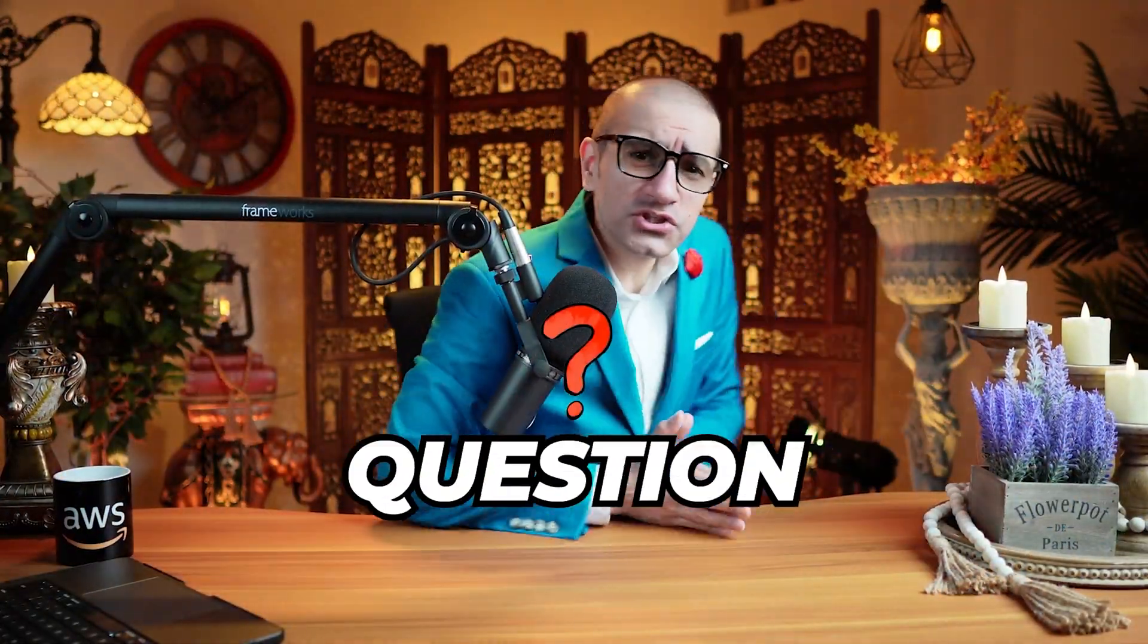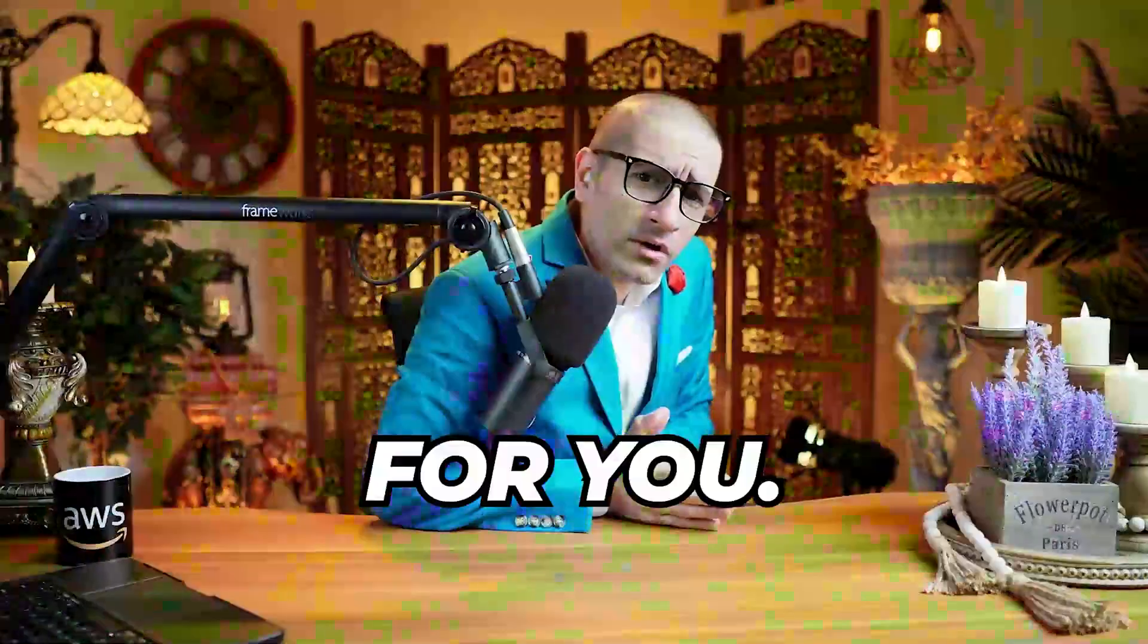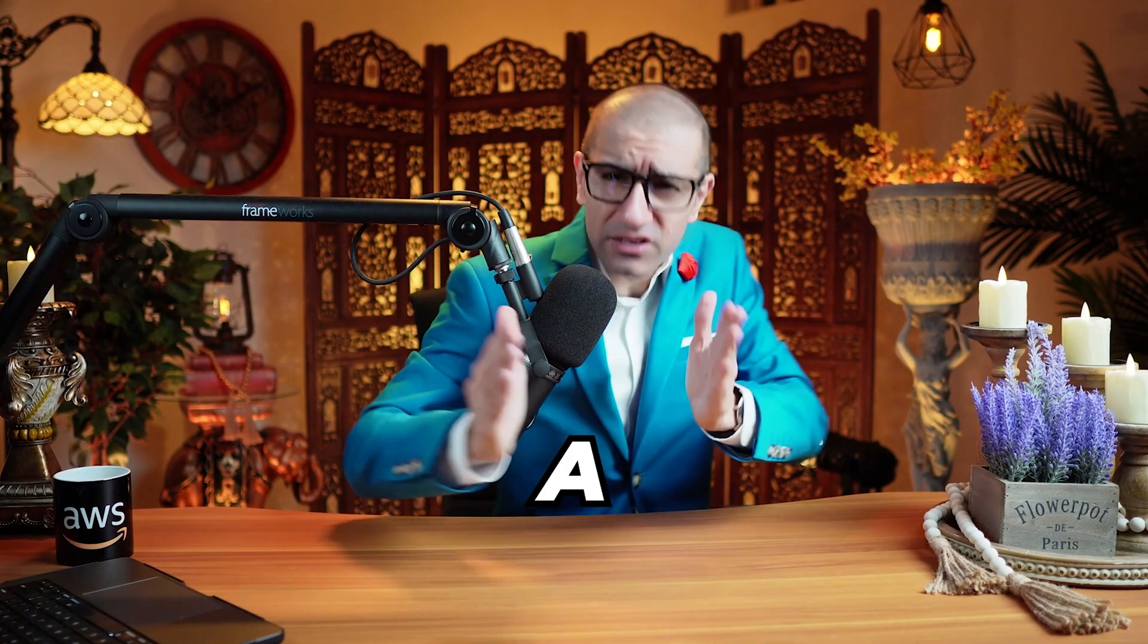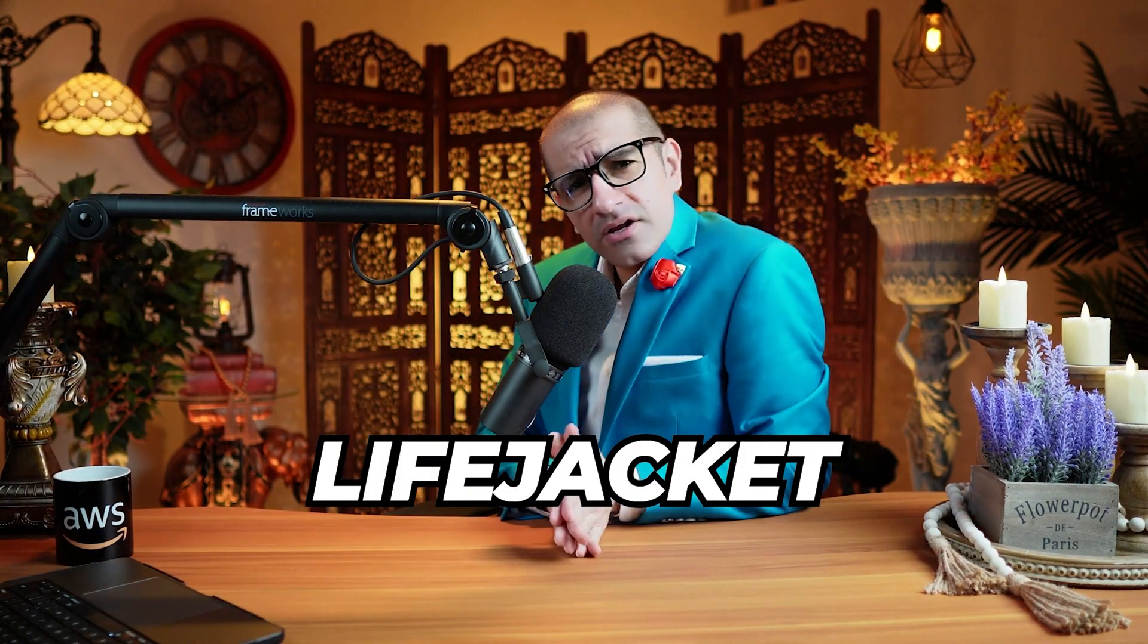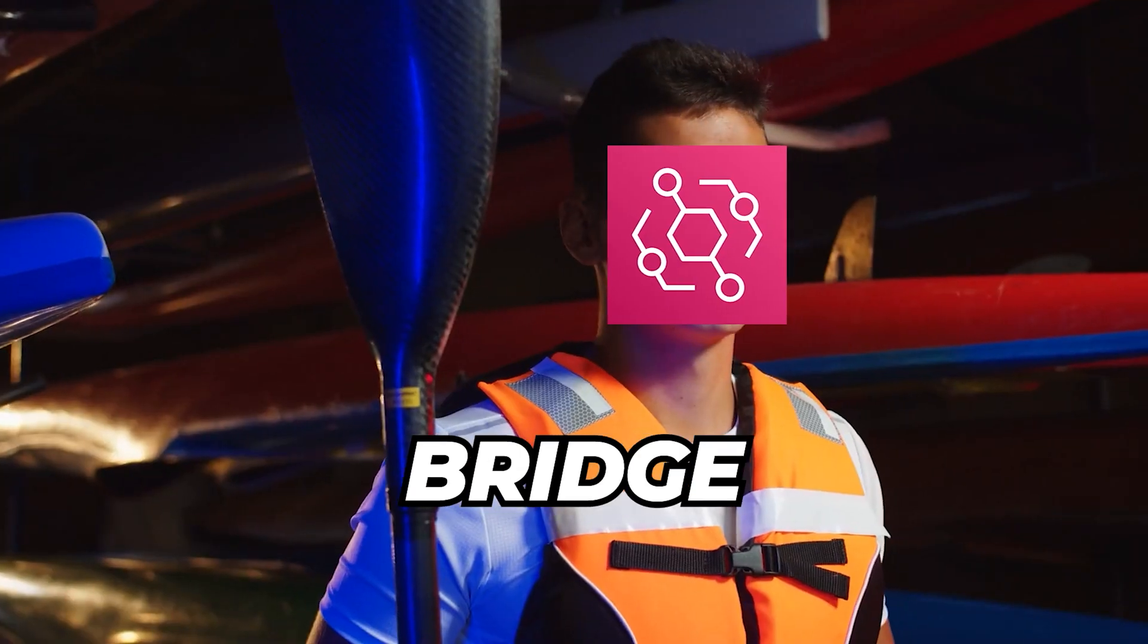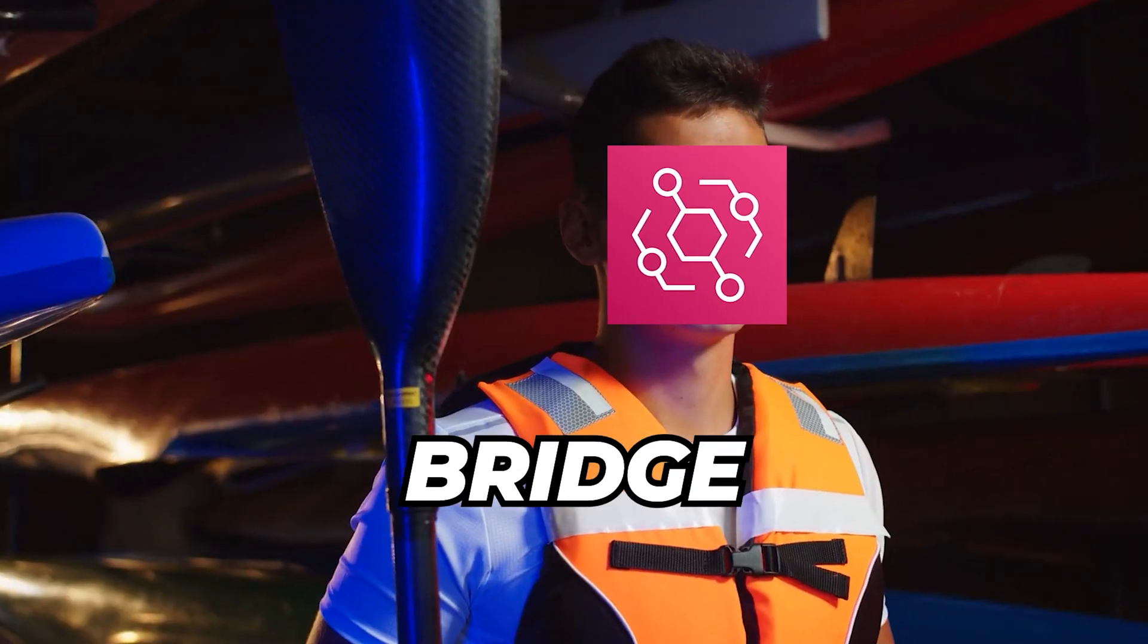But before you go, here's a question for you. Why did the developer bring a life jacket to the Amazon EventBridge meetup?